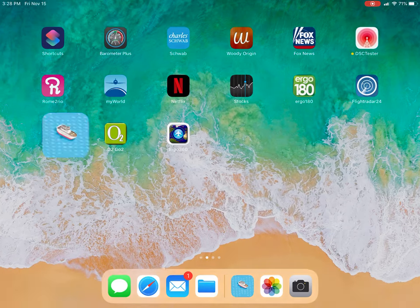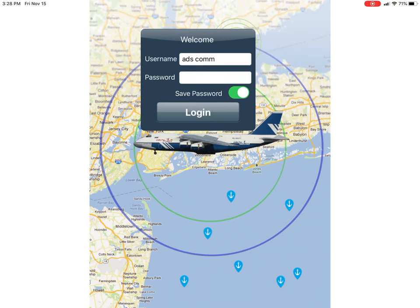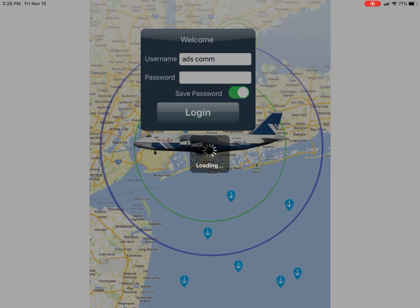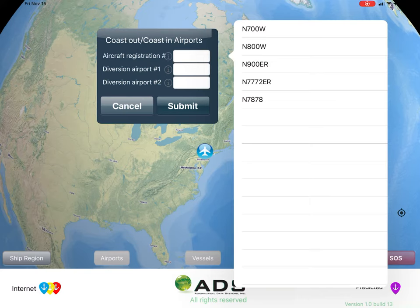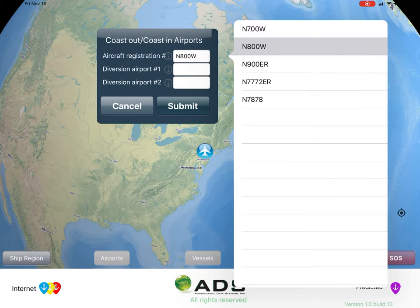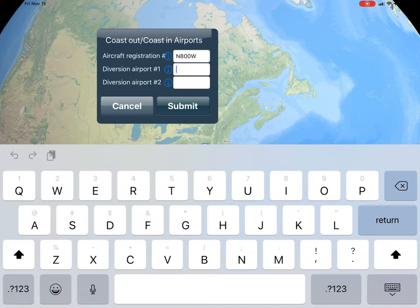First, we will open the app and insert our login information. This is the only input screen with three simple entries. First is the aircraft registration number of the equipment you'll be flying — this is only needed for the computerized voice distress message sent when the SOS button is activated. The next two entries define the area you wish to display maritime ships, requiring a four-letter airport identifier closest to your coast out and coast in airports. In this example, we'll be using Gander, Newfoundland and Shannon, Ireland.